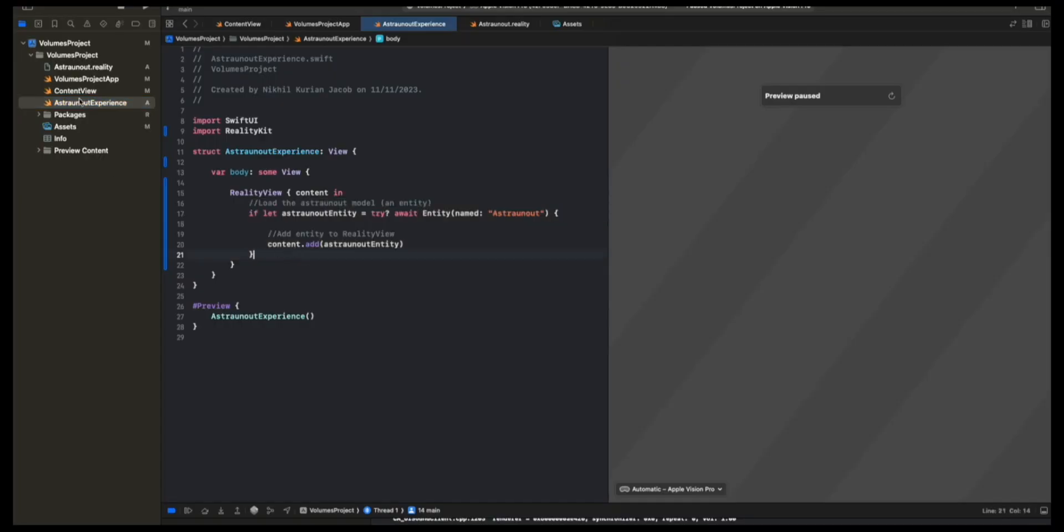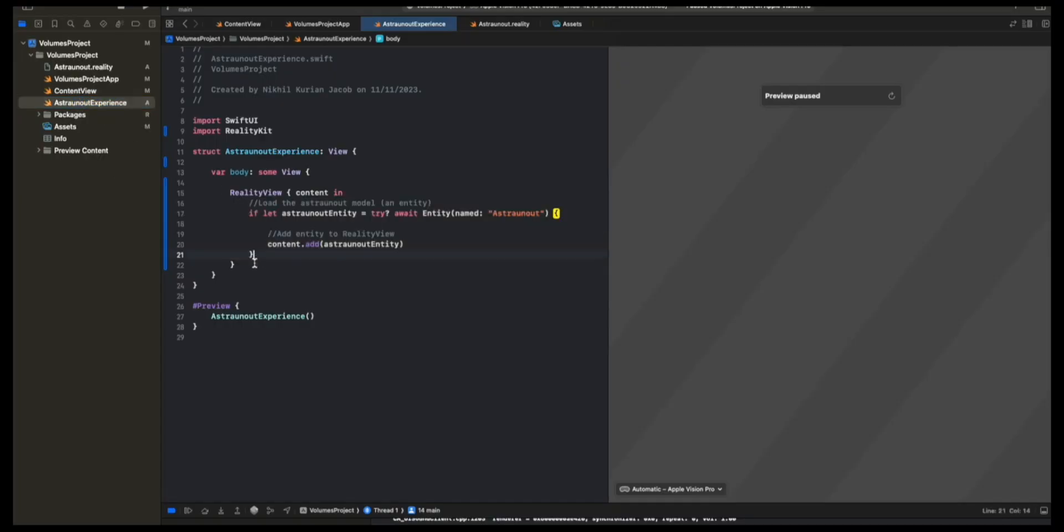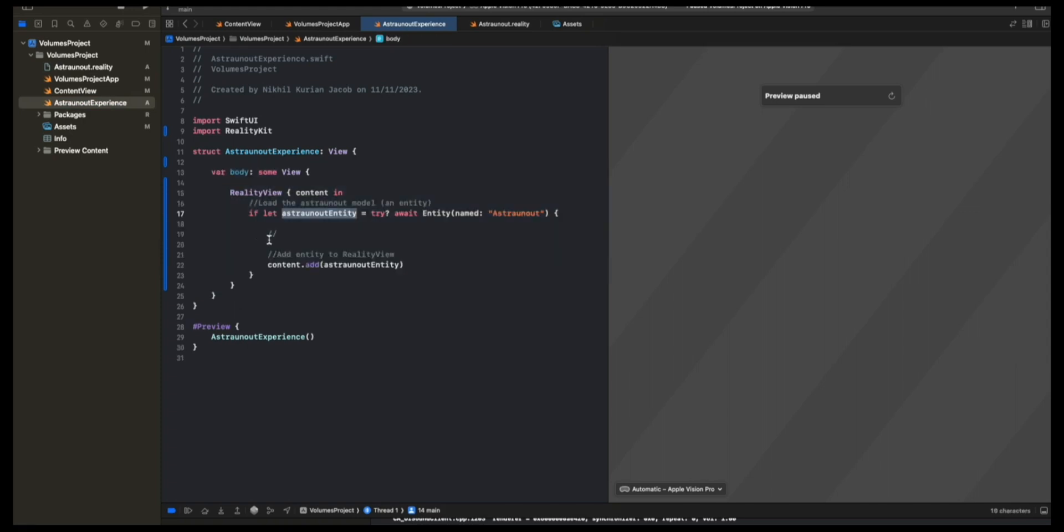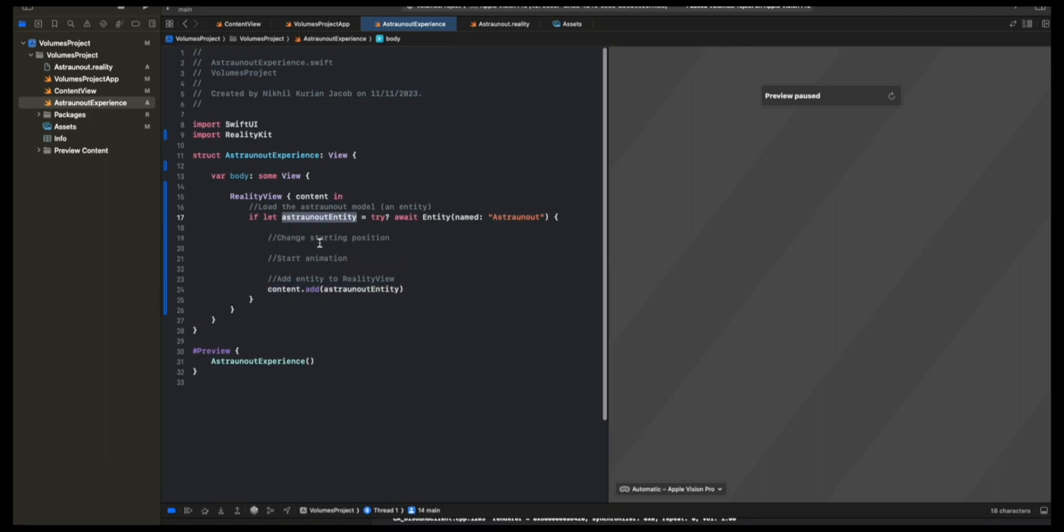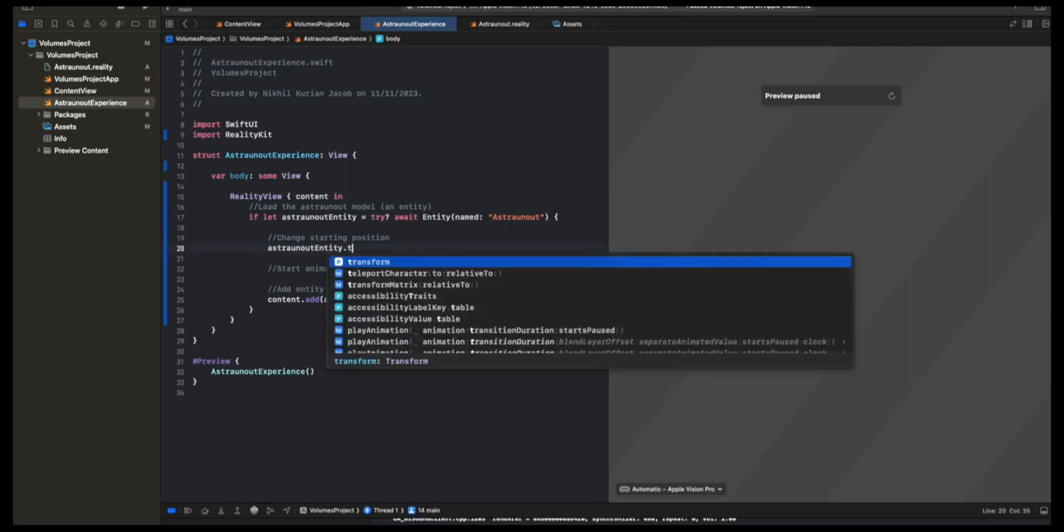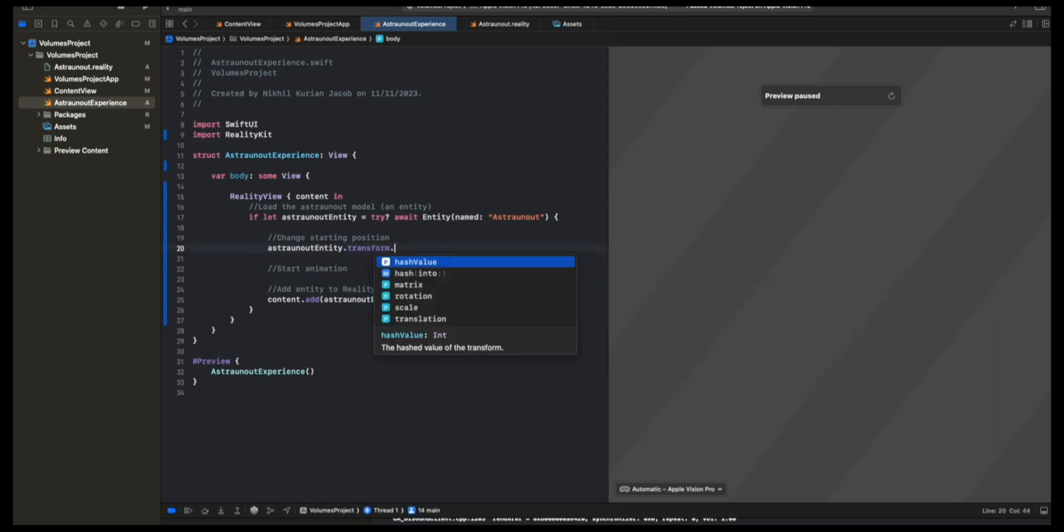So let's do that now. We want to start the animation of this model right when the volume opens. For that, I'm going to go back to the AstronautView. This is the RealityView where we place the Astronaut model. What we want to do is before adding it to the RealityView here, we're going to modify this a bit by changing the starting position and starting the animation too before adding it to the RealityView. For the starting position, I'm going to choose Astronaut Entity, Transform, or Translation.